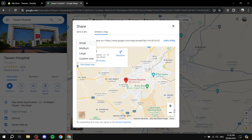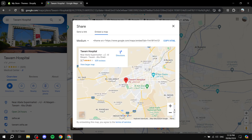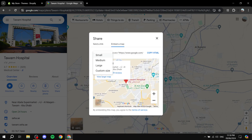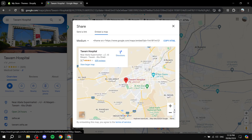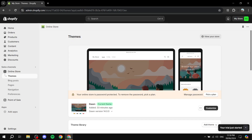Click on 'Embed a map' and before copying the embed code, select the size for the map. I'm going to go with the medium size, which I think will work well with our Shopify store. Then click 'Copy HTML.' Now that we have this code copied, close out of Google Maps.